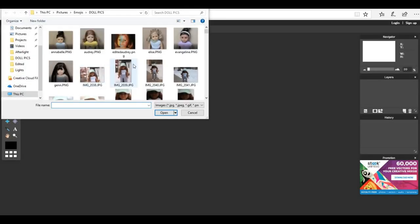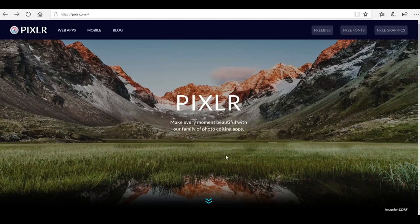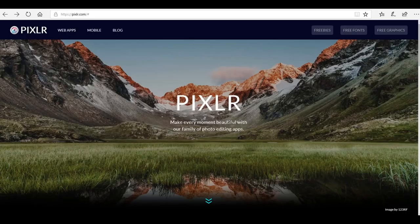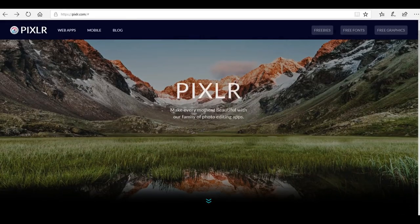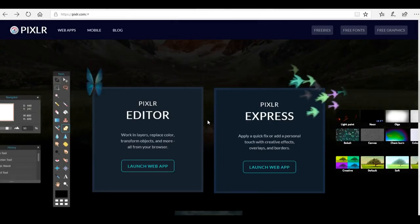You're going to go to pixlr.com, it's p-i-x-l-r.com, and it is a free editing site. I recently got Photoshop and learned a bunch of ways to improve my photos a hundred percent, but this is a free website and it's a lot easier to use than Photoshop. It does have a lot of the same similar features.